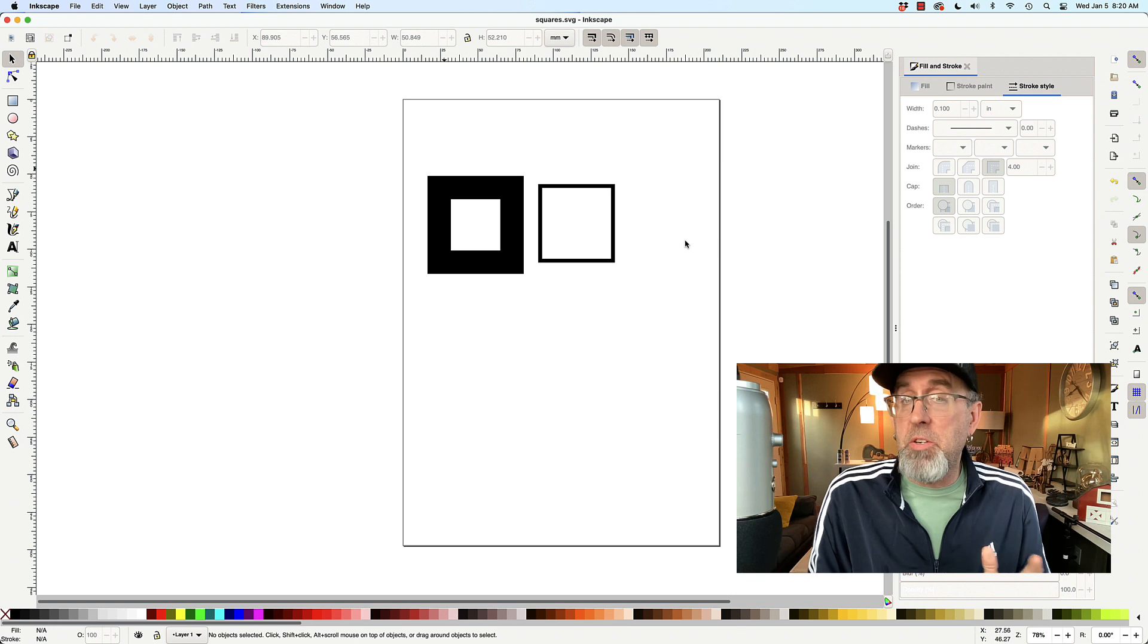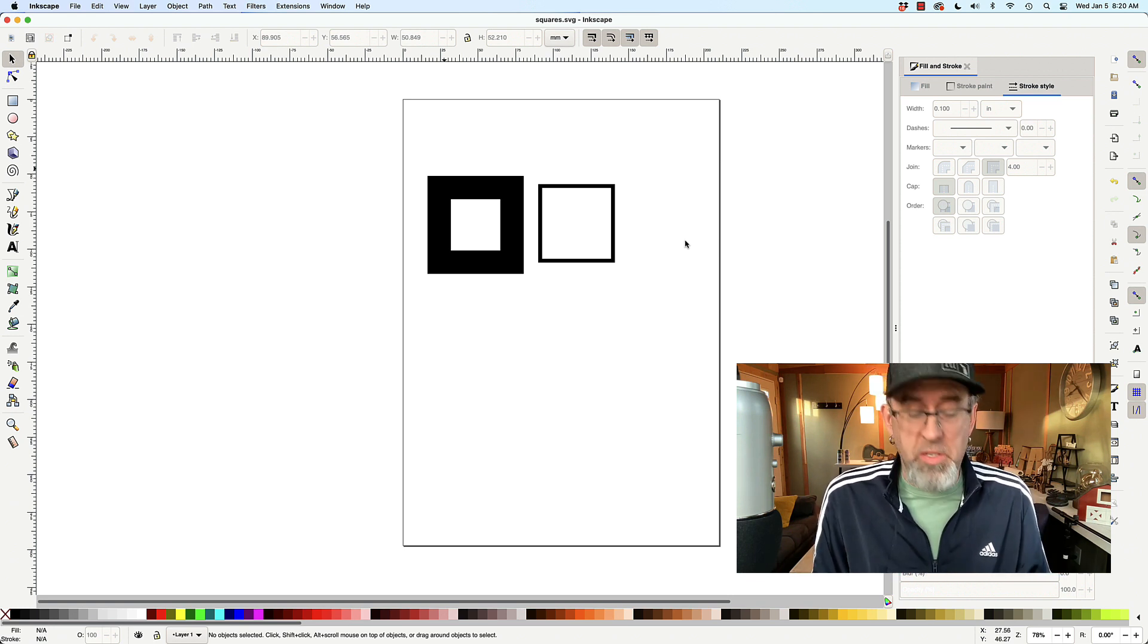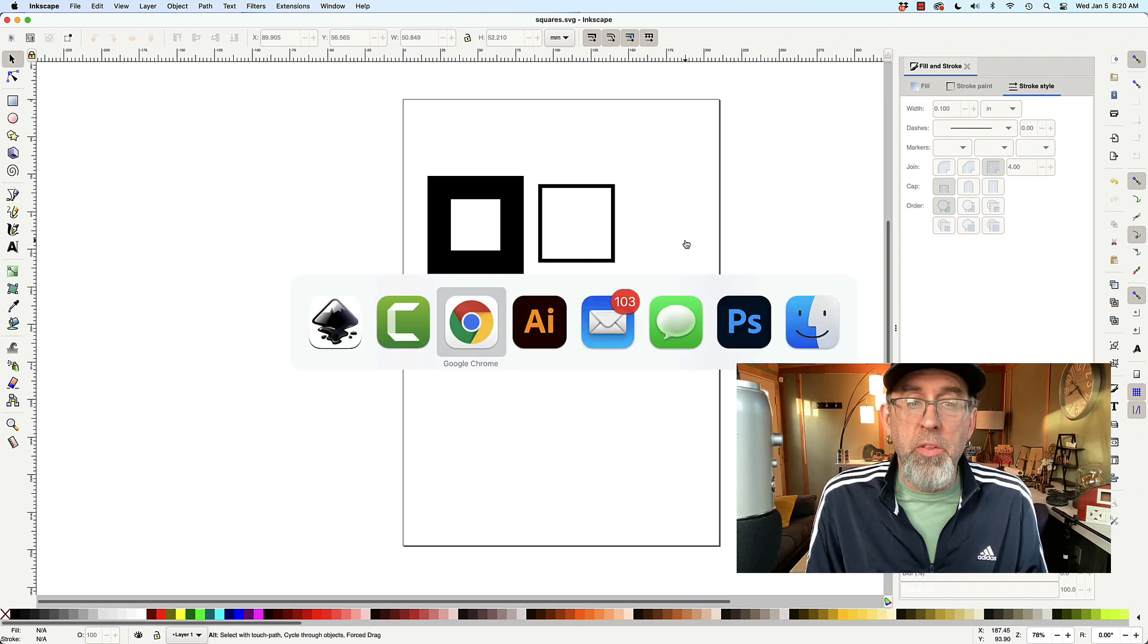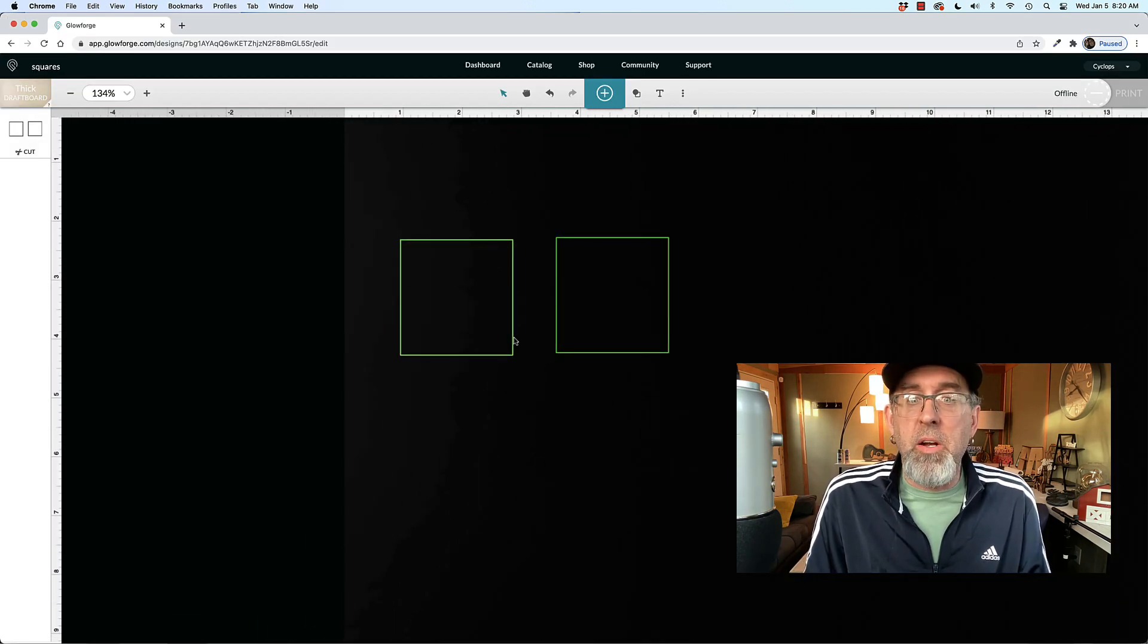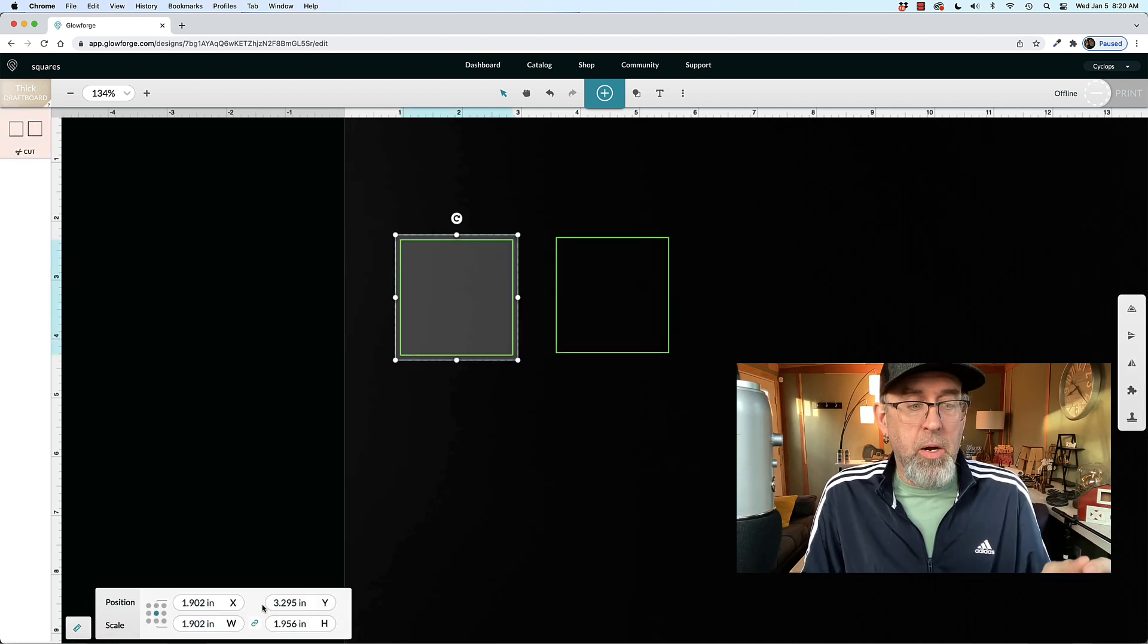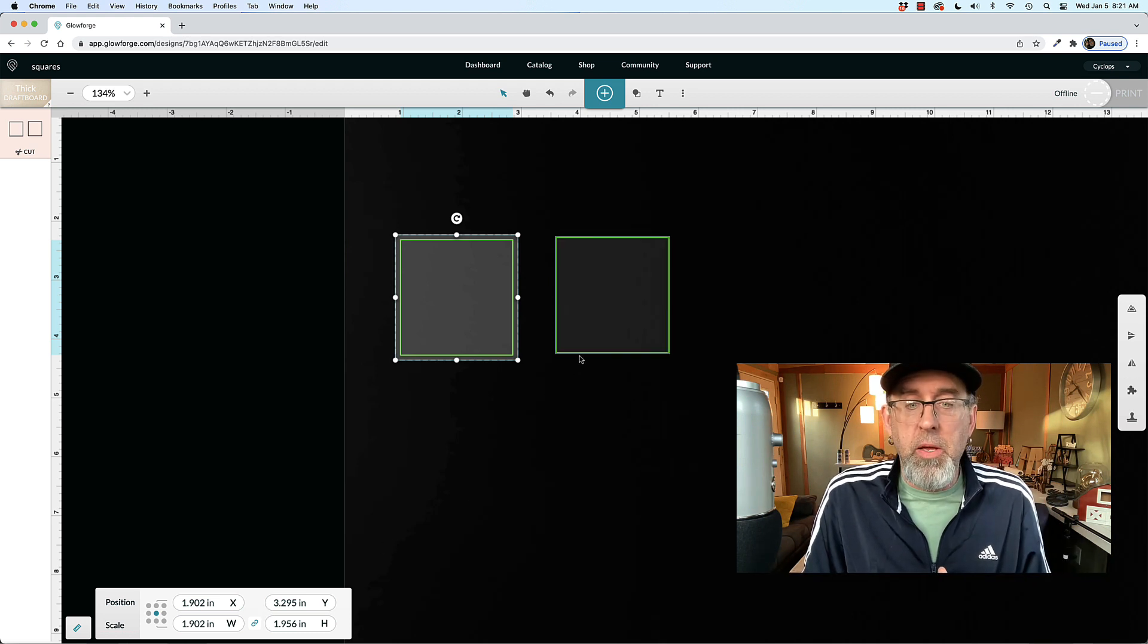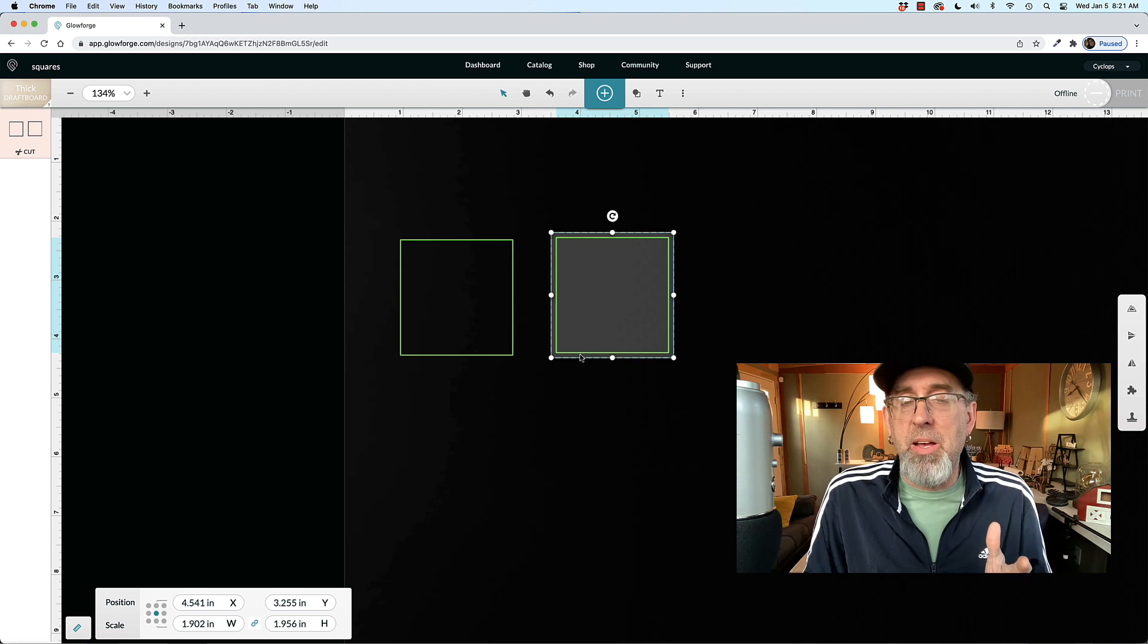So you need to understand that it doesn't change the size of the actual square at all, it remains the same. And let me show you that when you go to the Glowforge, here, this right here on the screen are those same two squares. And if you were to select them and look down here, they are 1.902 by 1.956, and if you select the other one, the exact same size.